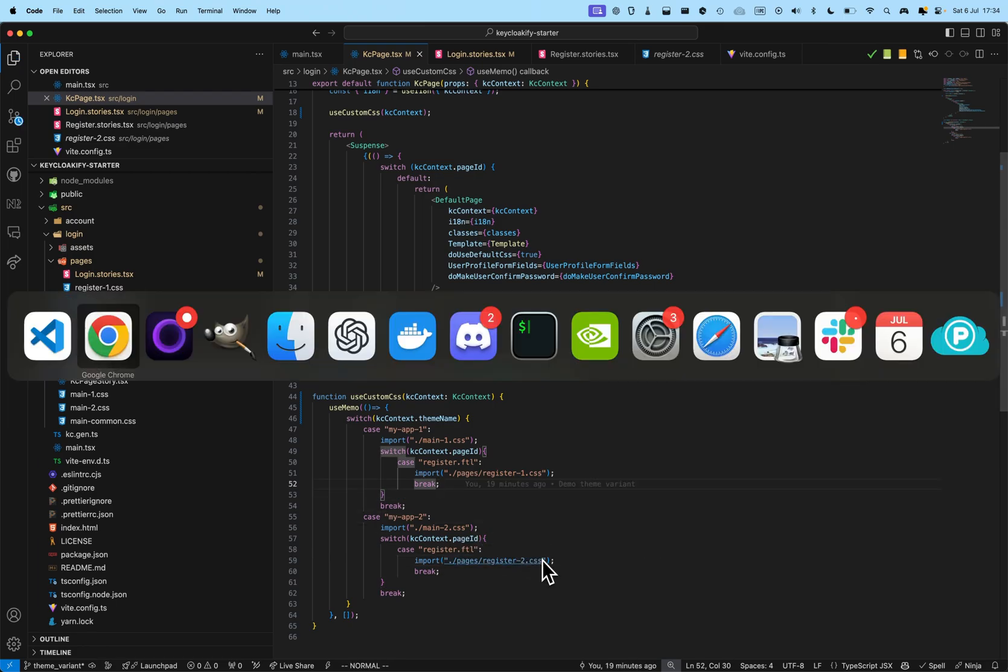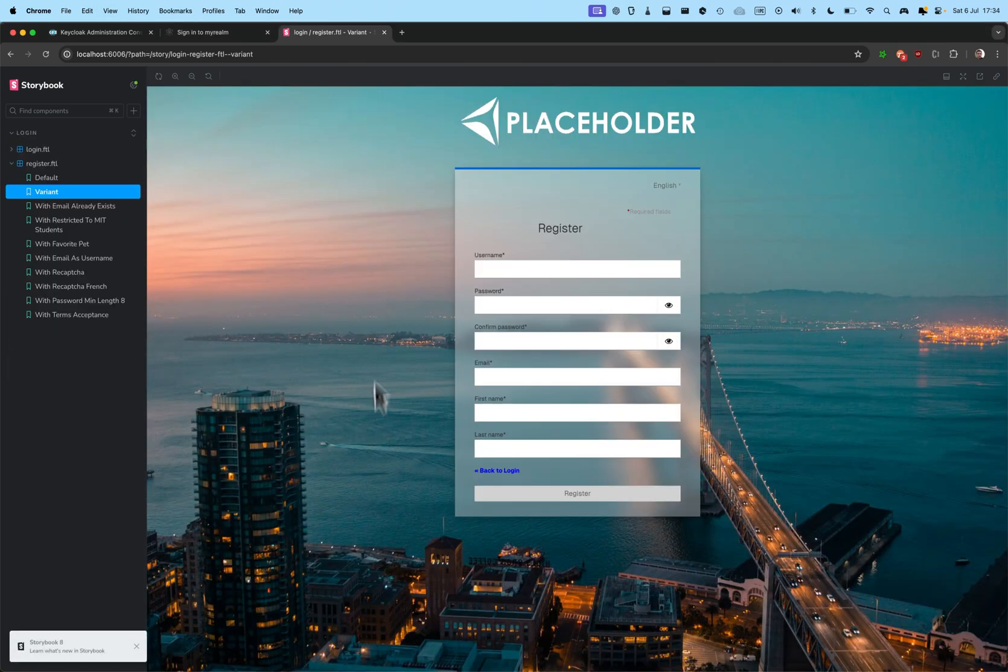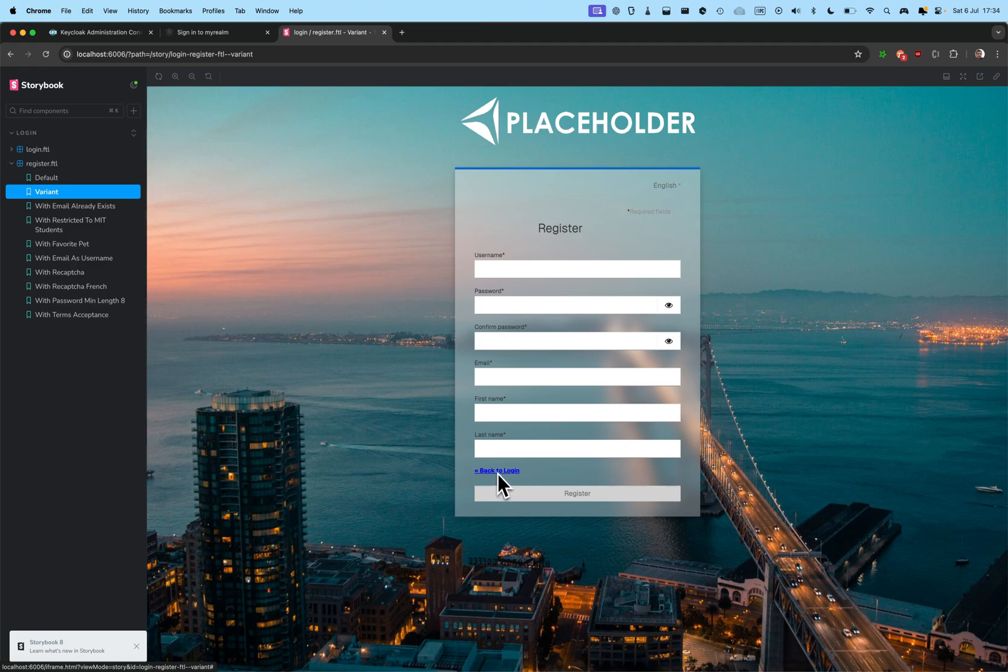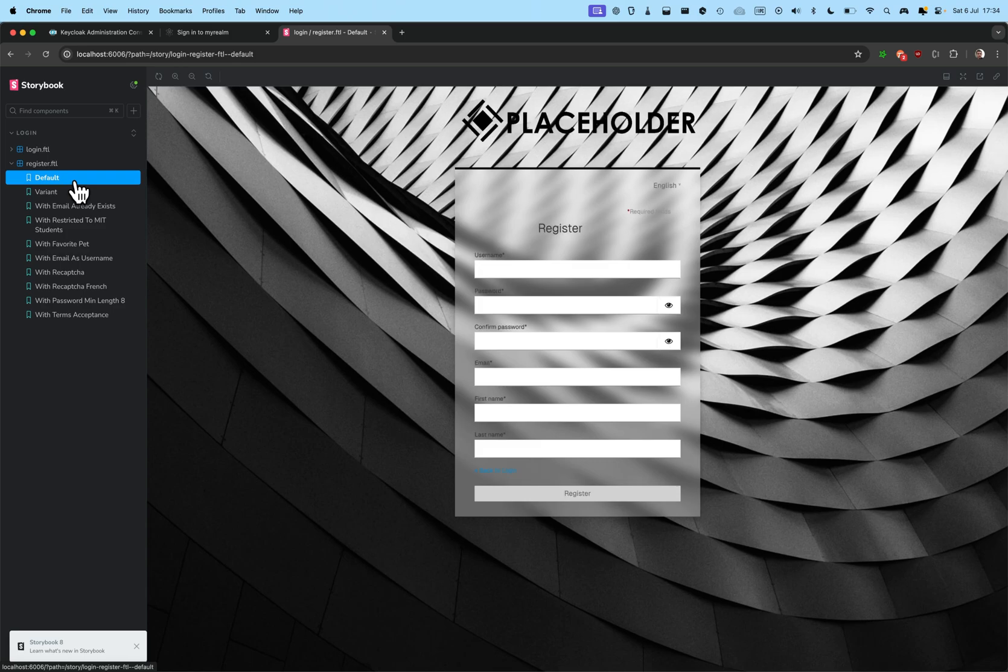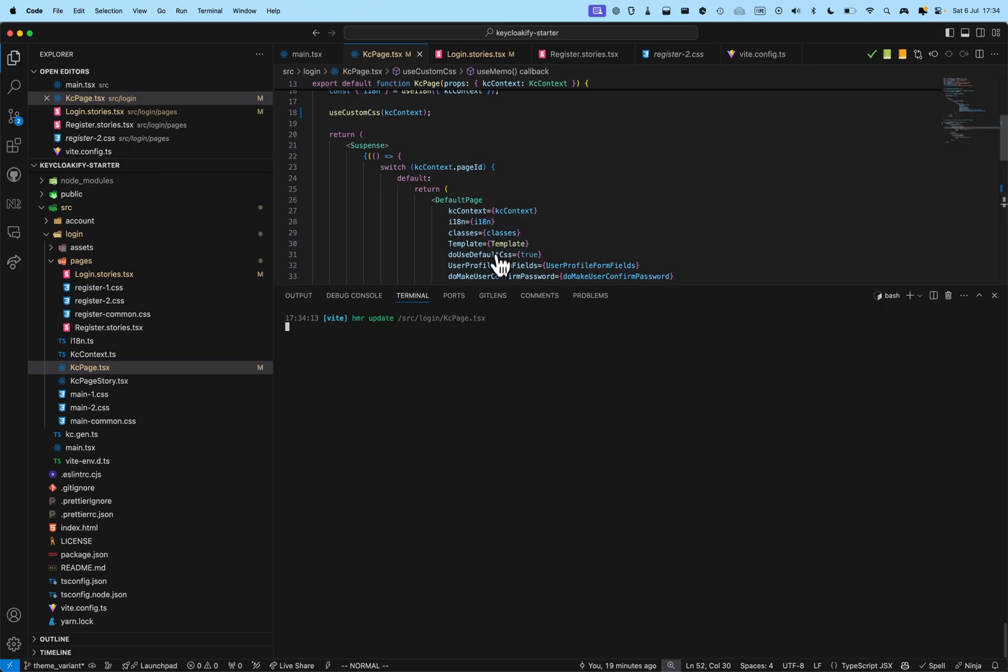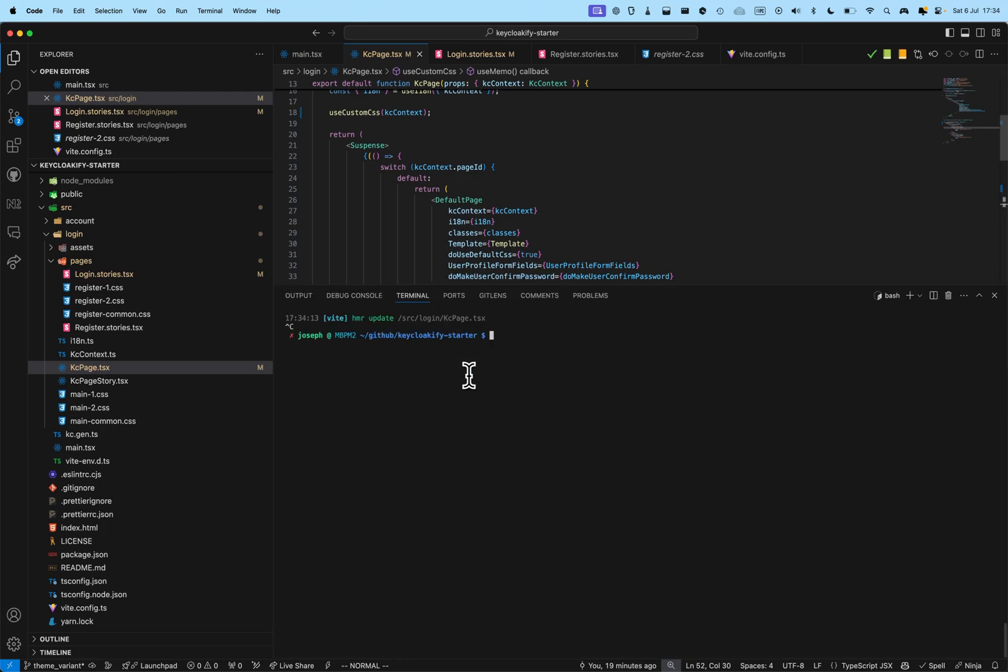And, now, if I reload, I can see that it has applied the blurry background. And, I have applied a different style for the back to login, compared to the first variant. All right. And, well, now, you're done, basically.